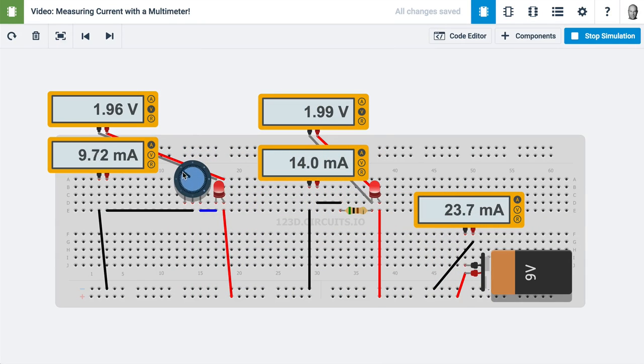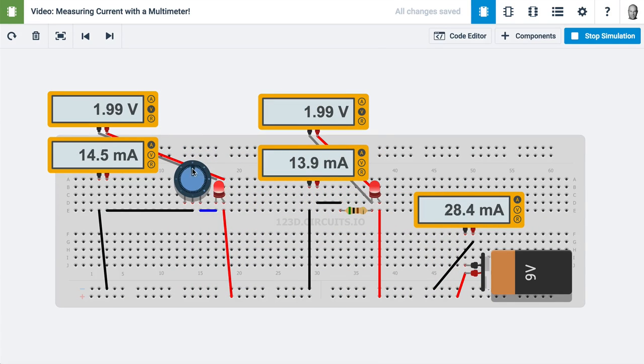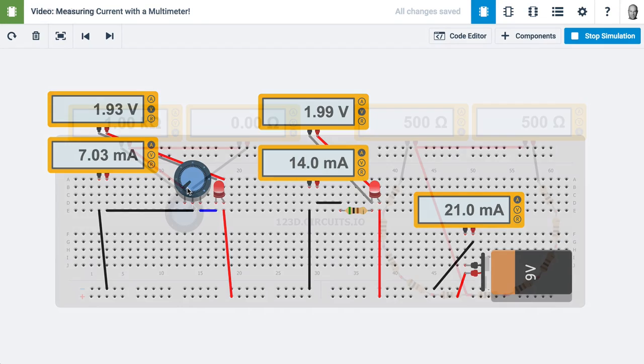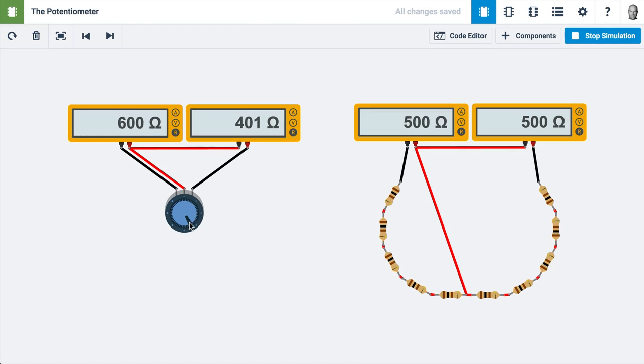The Electronics Lab also has familiar tools like a multimeter to measure voltage, current, and resistance.